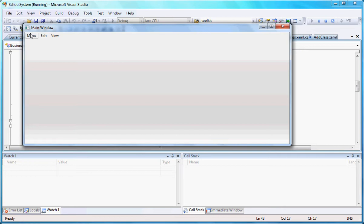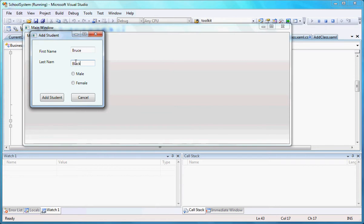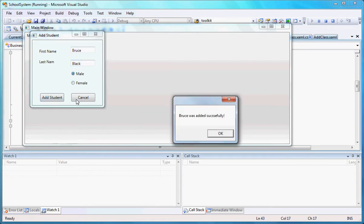So let's see what the program does. If I come to the menu, I have the options of add a student, add class. So if I come here and add a student, let me put here Bruce and let's put a last name as Black, Bruce Black. I'm adding that student.